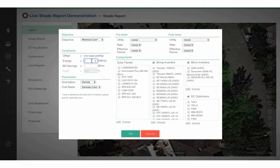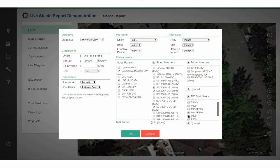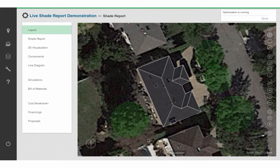I will put in how much energy I want the system to design — let's put in 10,000 kWh. I will choose which modules I would like it to choose between, and I will go ahead and choose some string inverters, some DC optimizers, and a microinverter. Then I will click OK and let Aurora design the system for me.